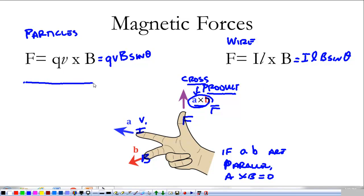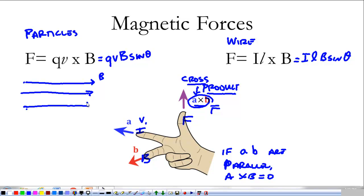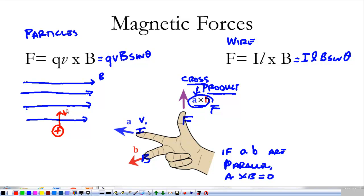Let's look at some quick examples. Say the magnetic field is pointing in one direction, and I have a positive particle with a velocity in another direction. Using the right-hand rule — point your pointer finger in the direction of the velocity, rotate your wrist so your middle finger points in the direction of the magnetic field — we see that the force is into the page. Into the page is drawn as an x. So at this moment, the force would be into the page.